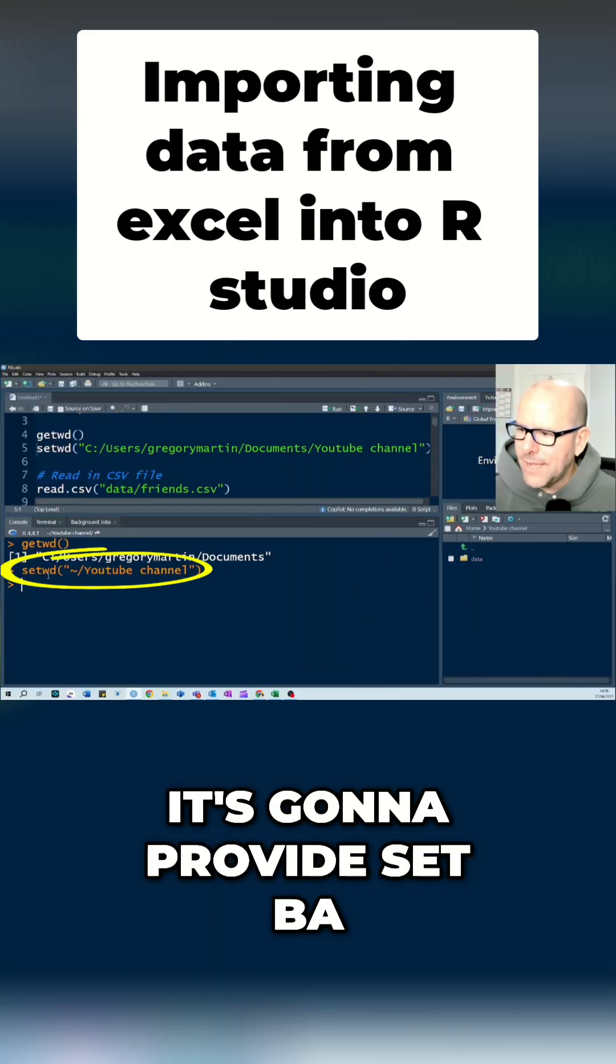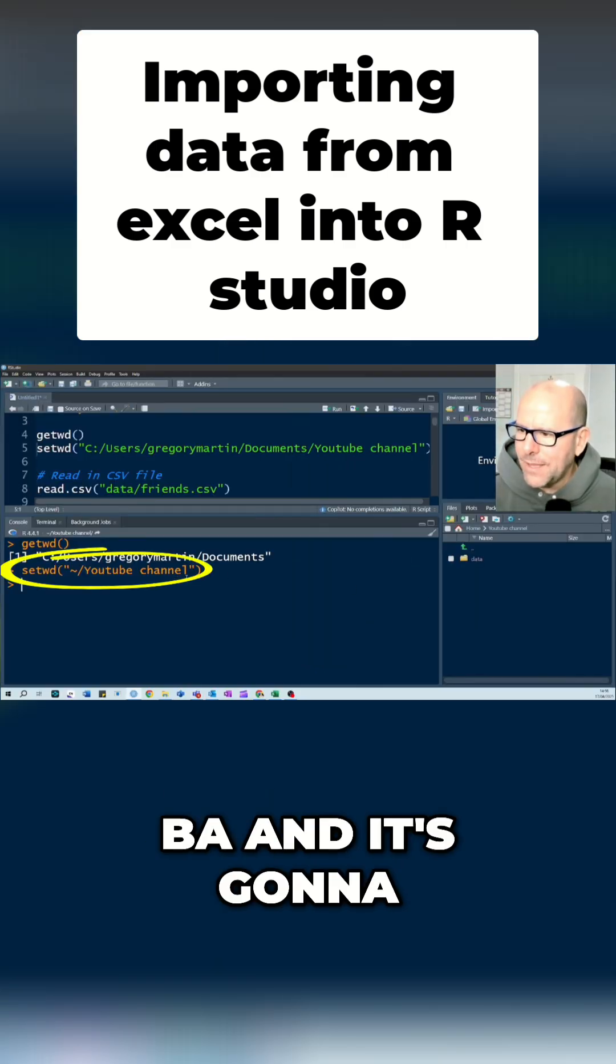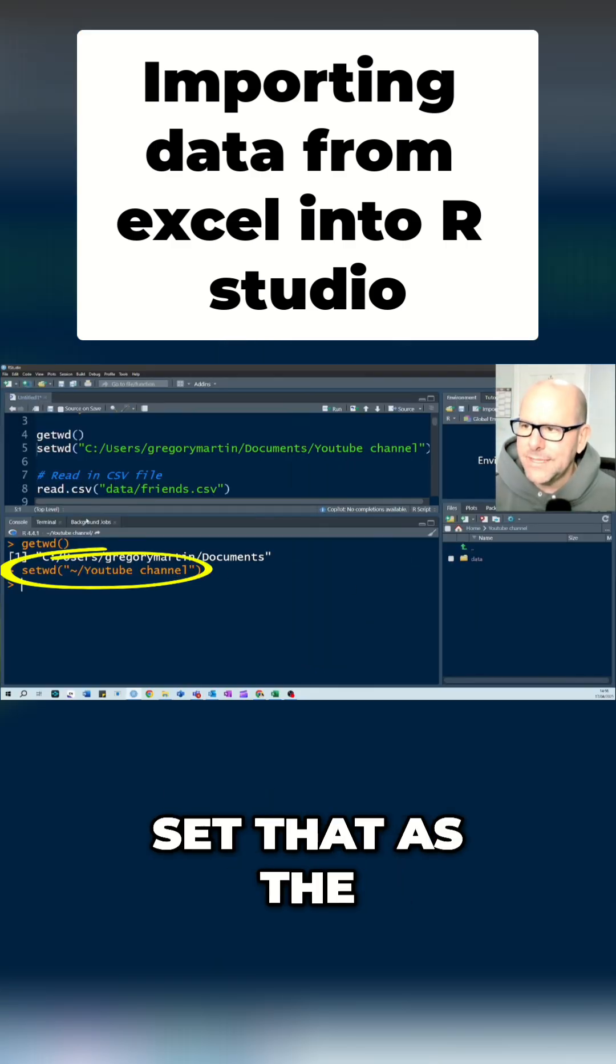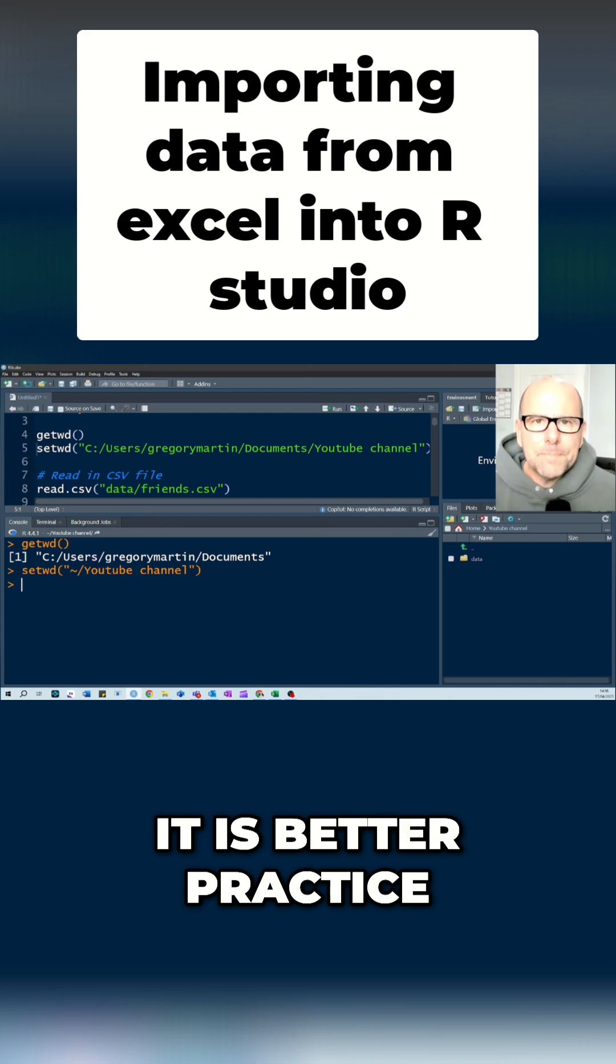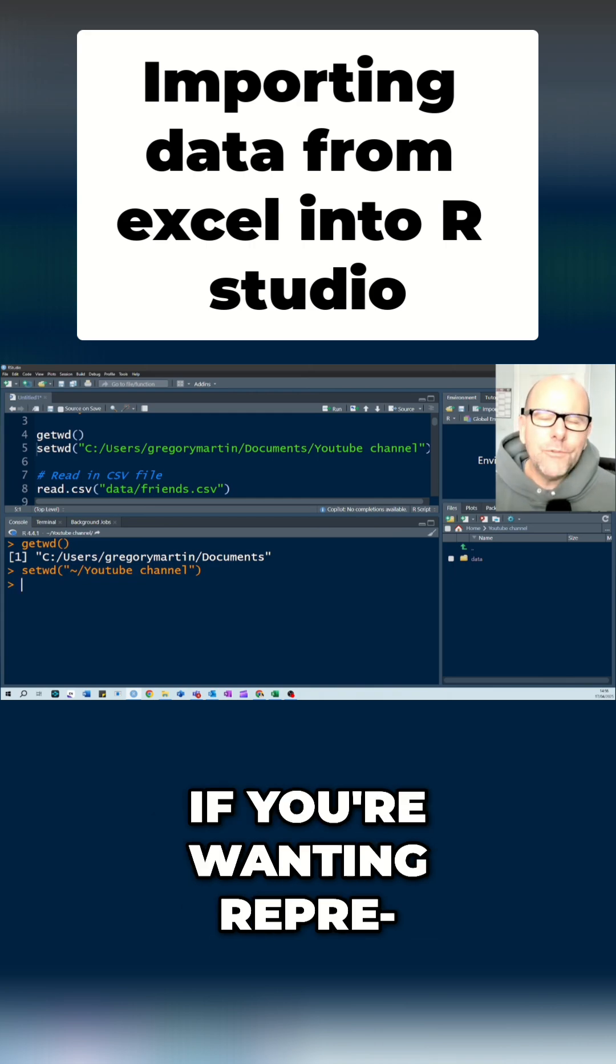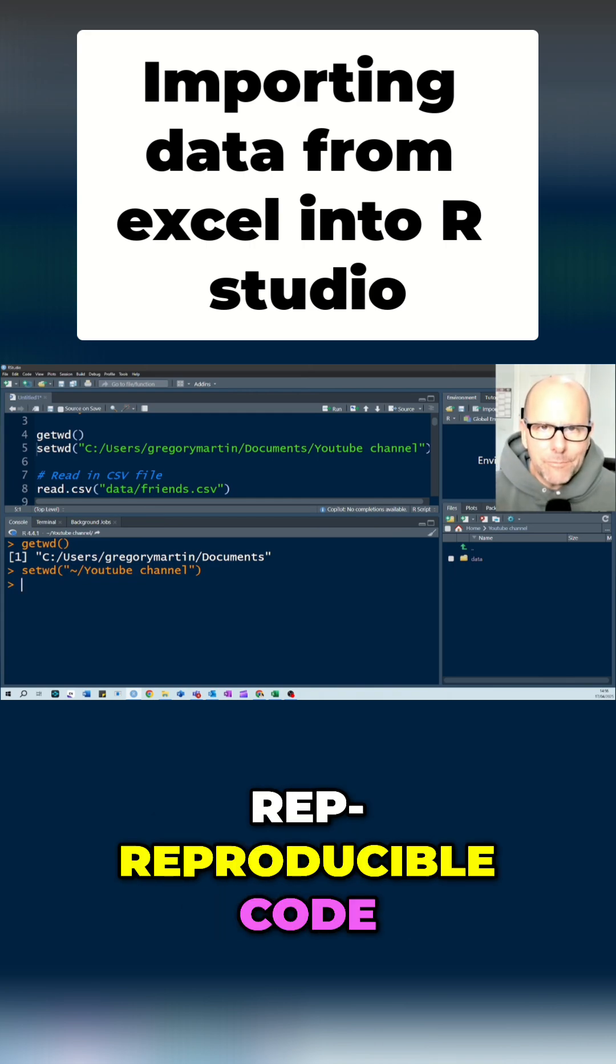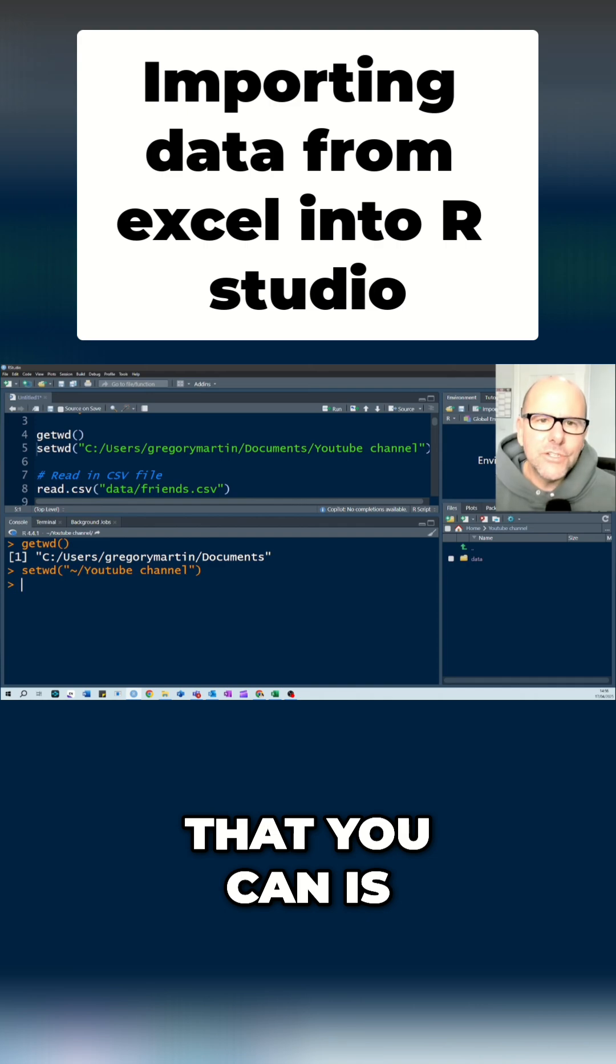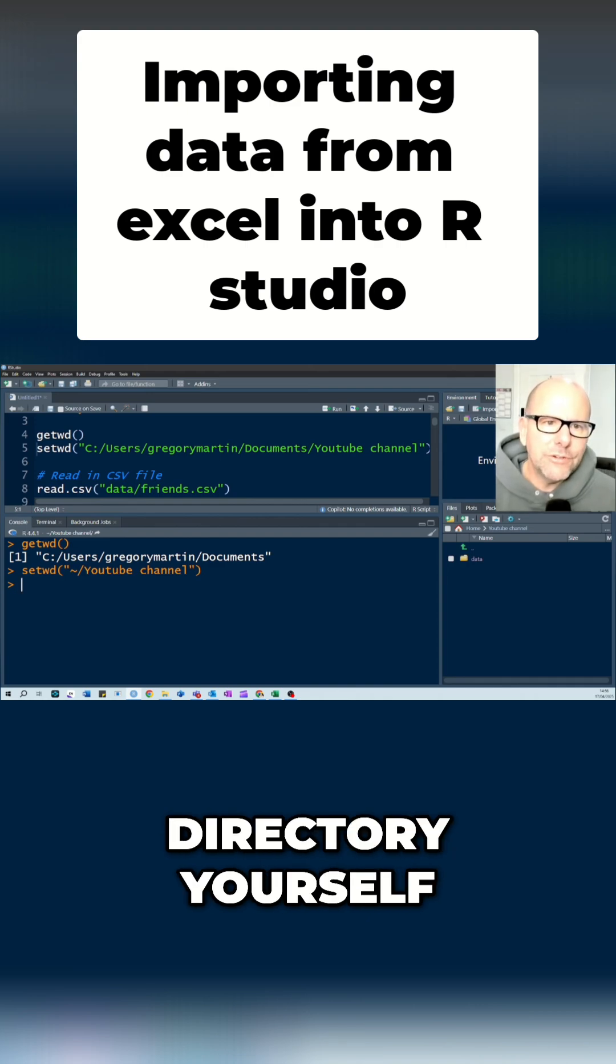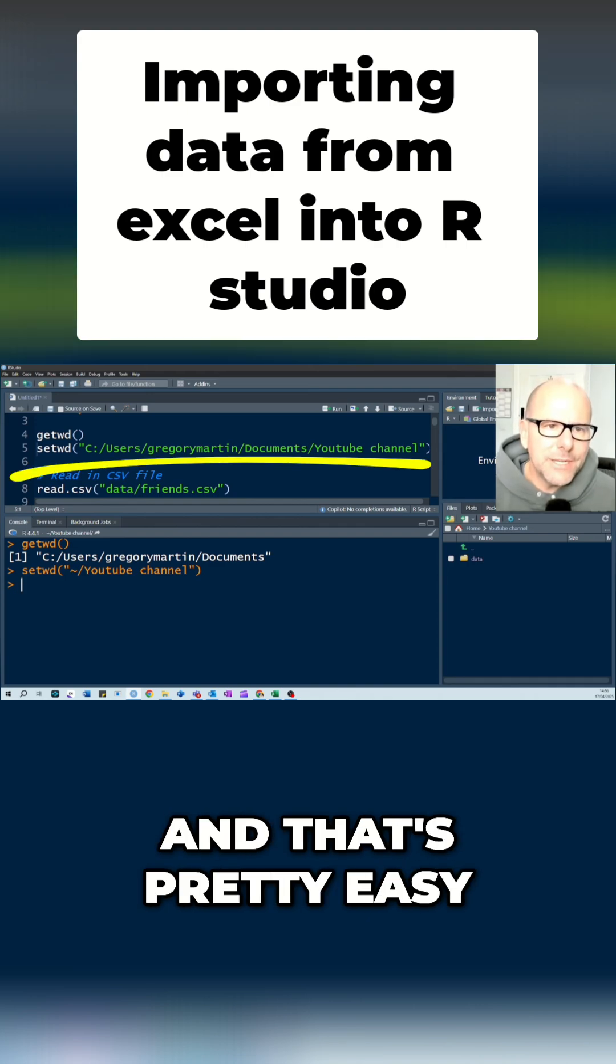It is better practice if you're wanting reproducible code. In other words, if you want code that you can reproduce, set the working directory yourself, and that's pretty easy to do.